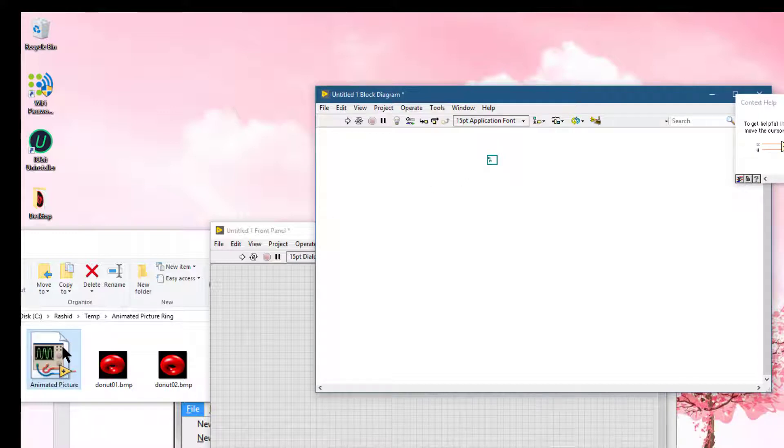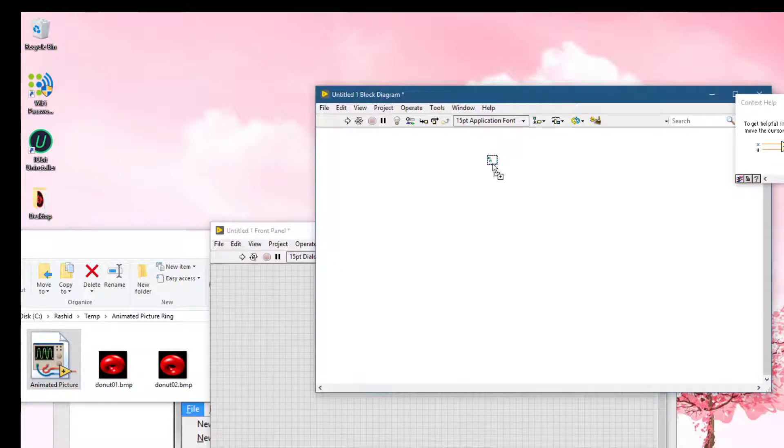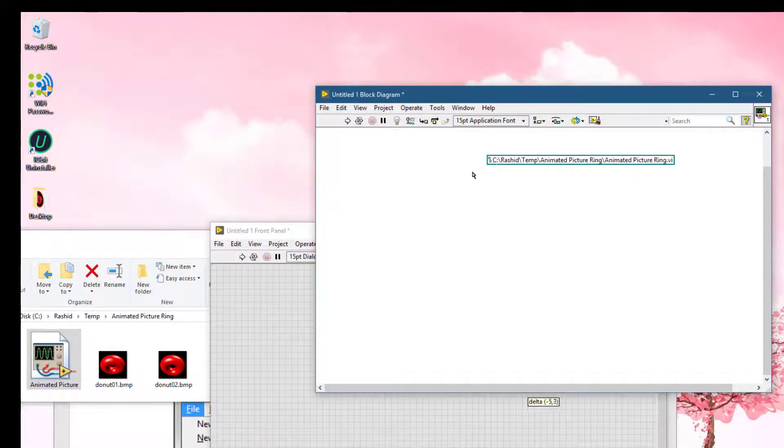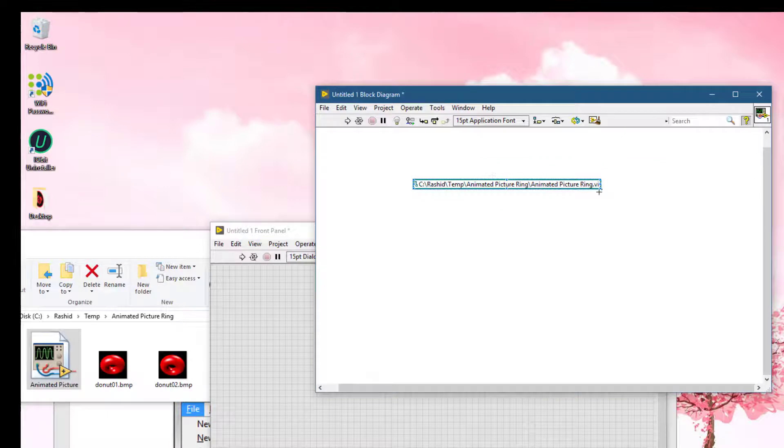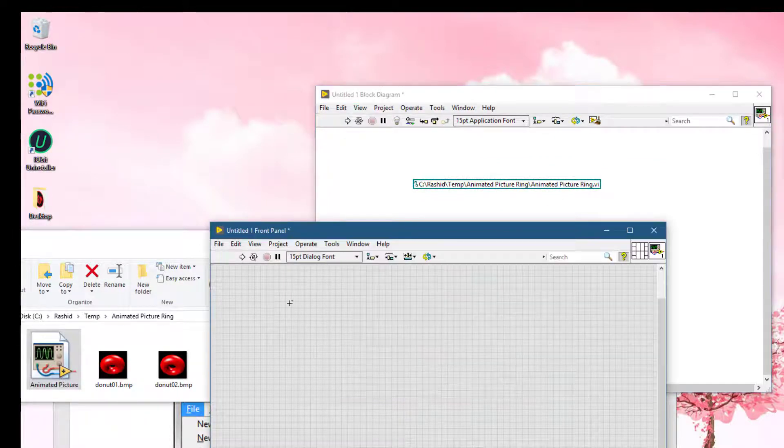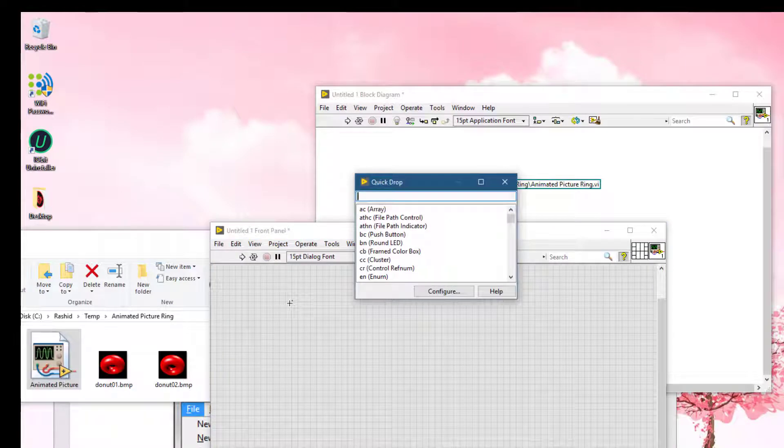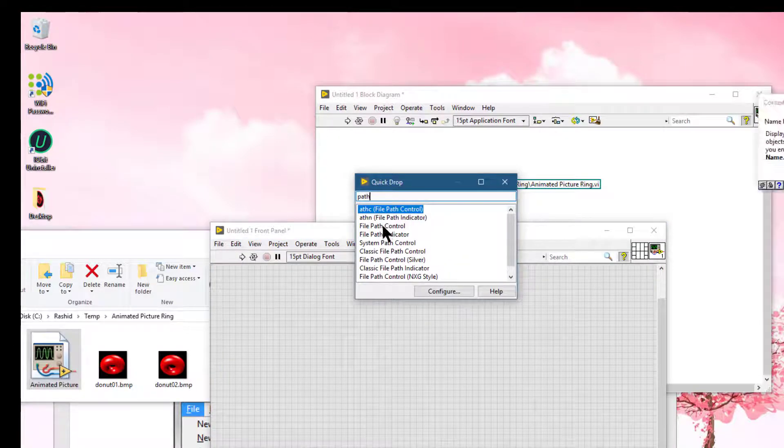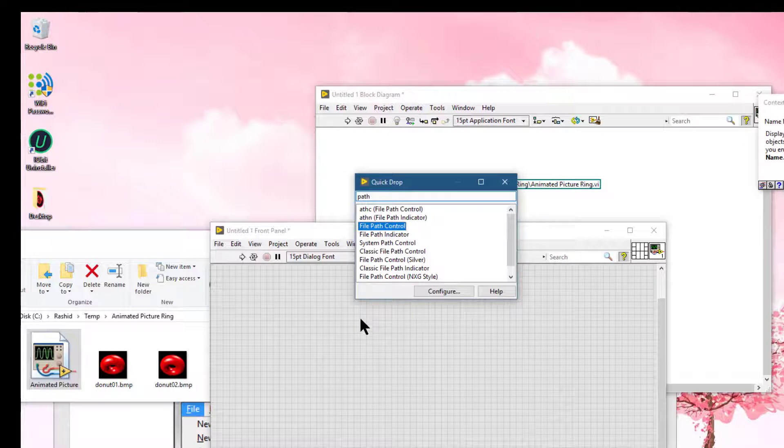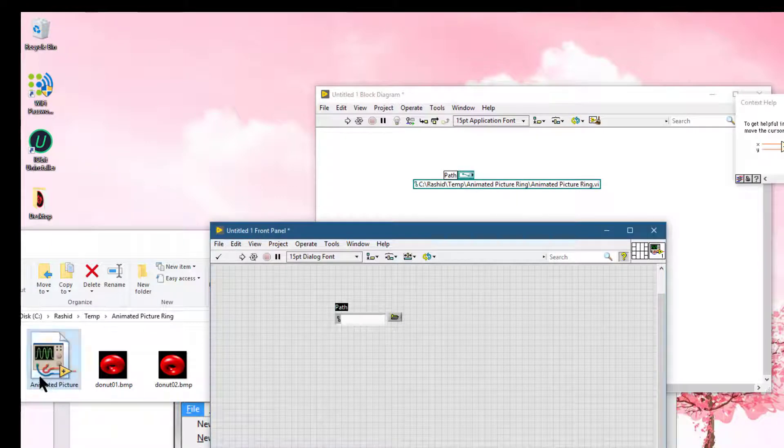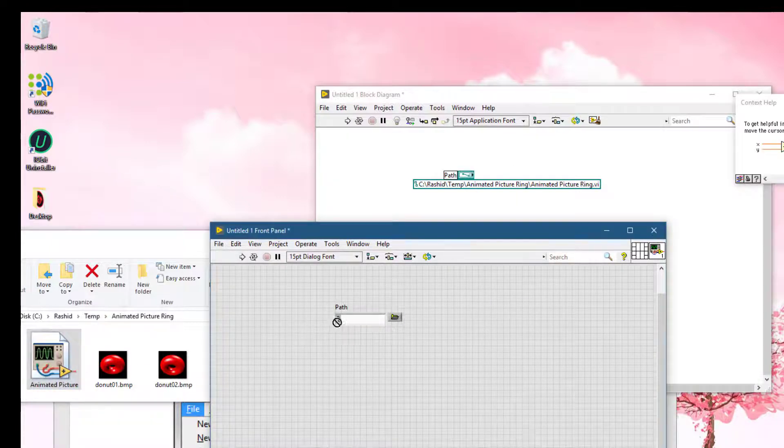If you have a path constant and you drag a VI into it, LabVIEW places the path to that VI into the constant. The same happens with the path control on the front panel.